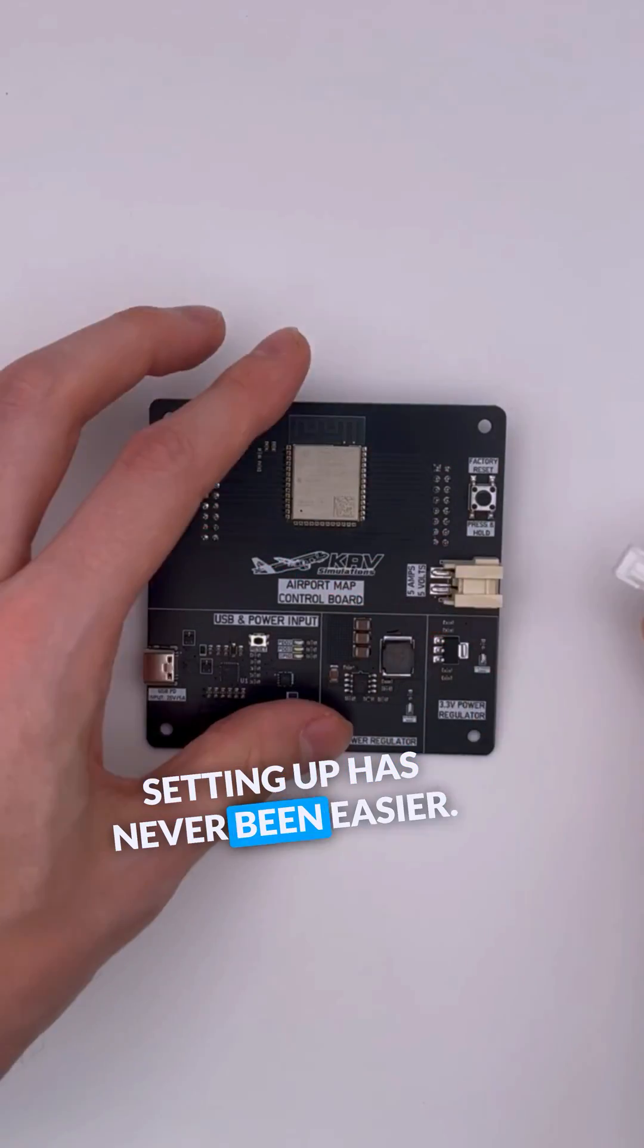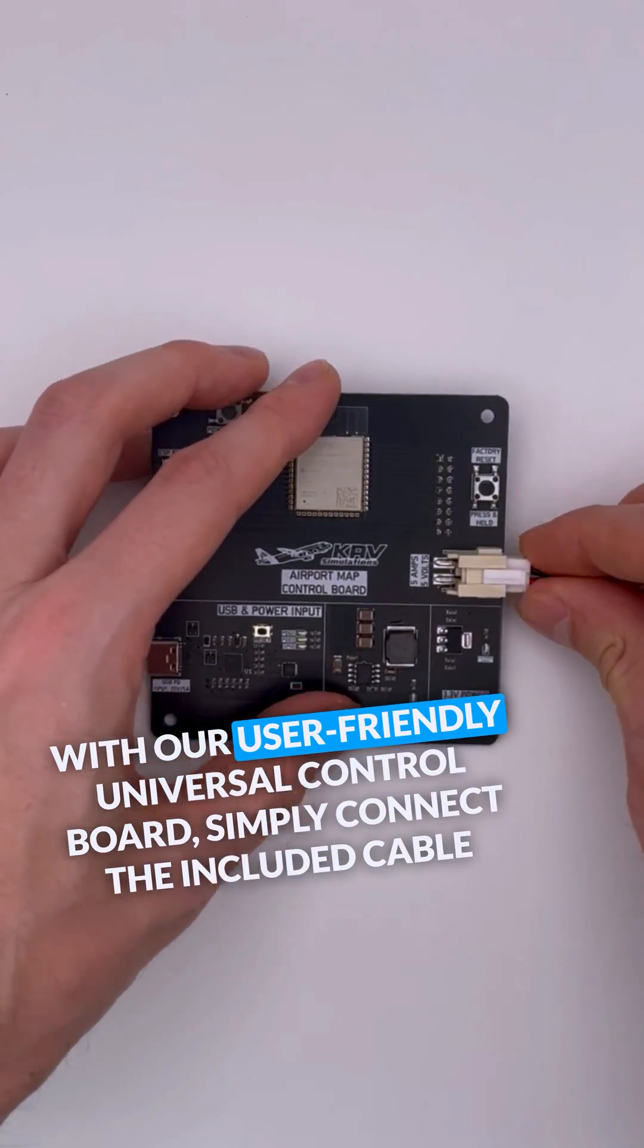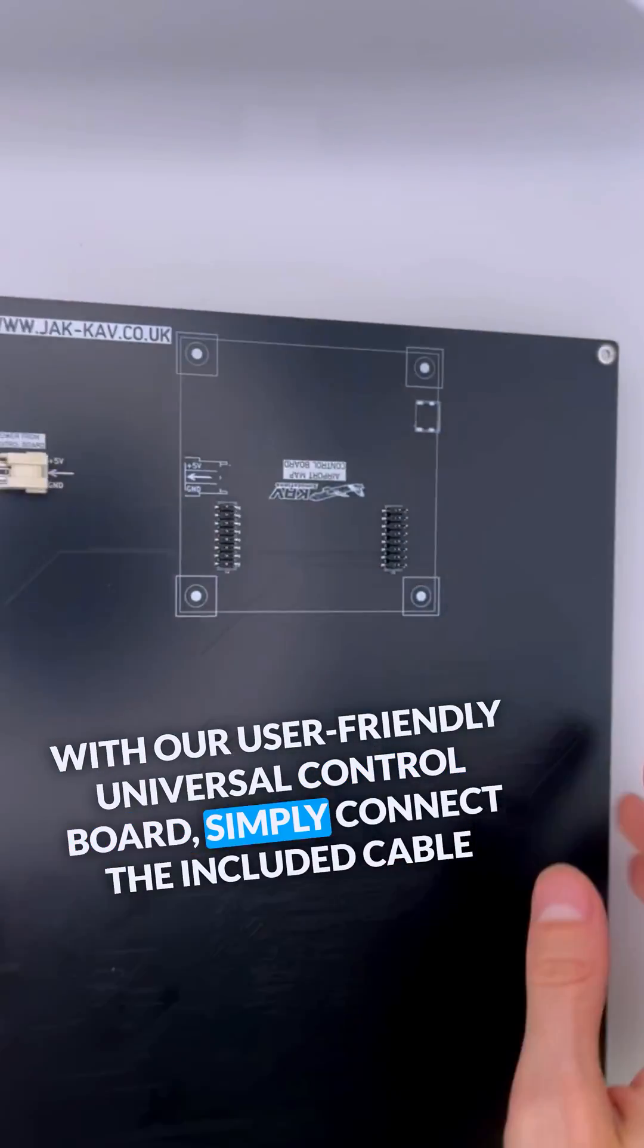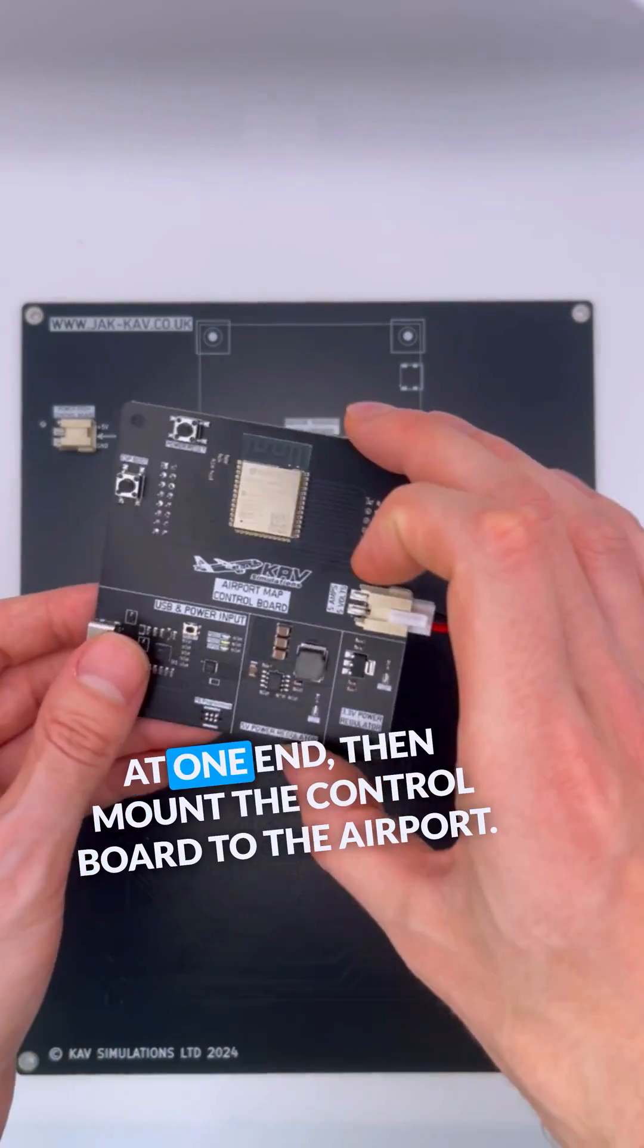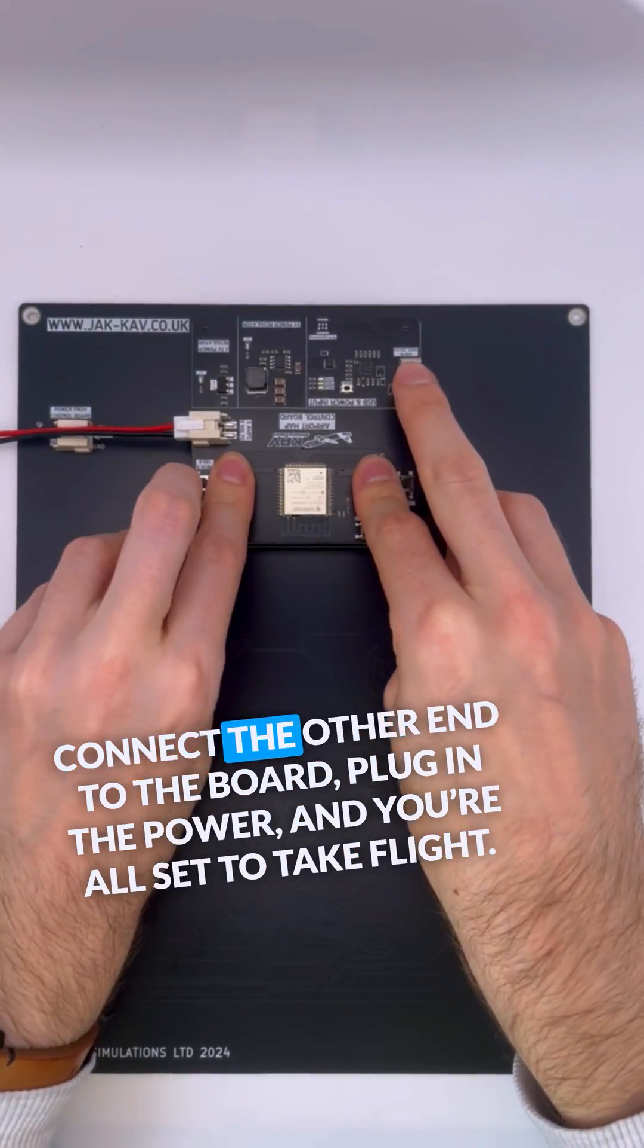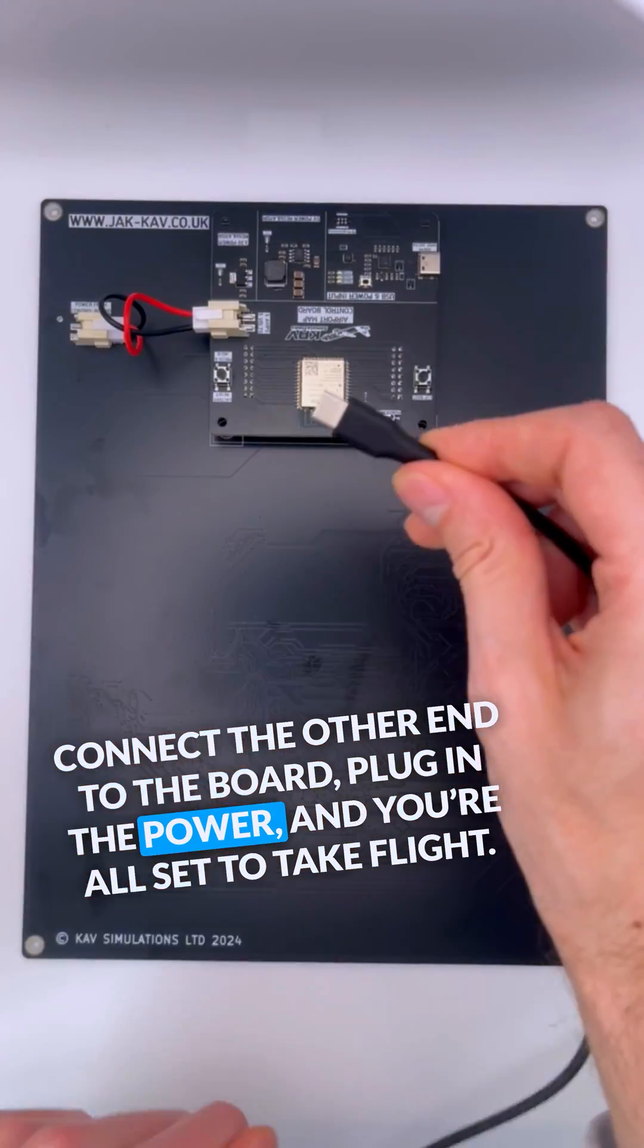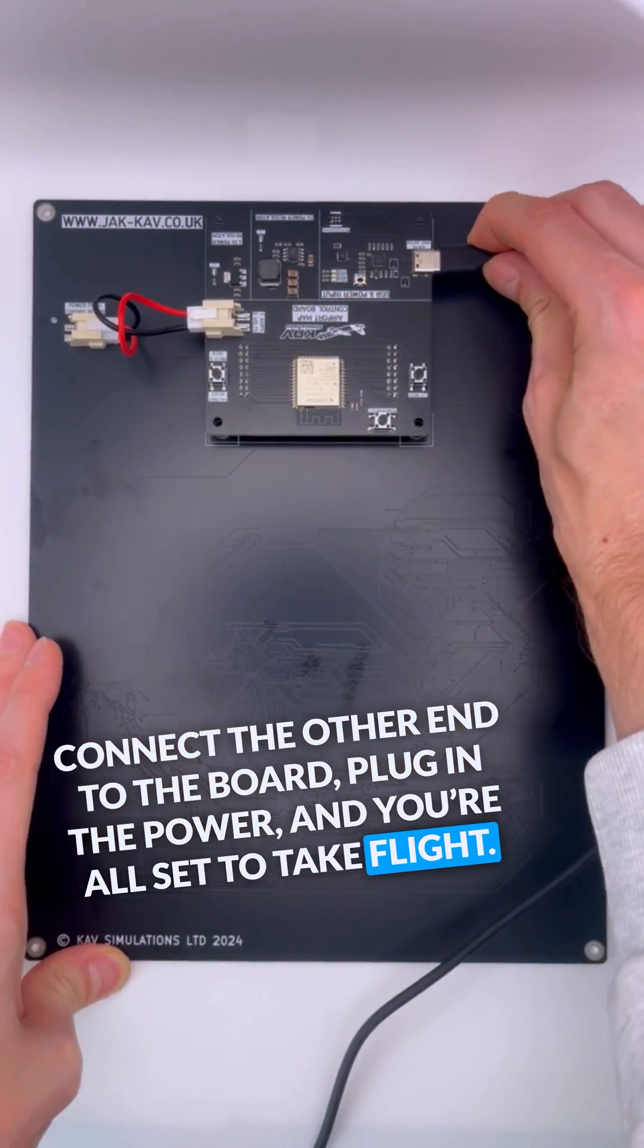Setting up has never been easier. With our user-friendly universal control board, simply connect the included cable at one end, then mount the control board to the airport, connect the other end to the board, plug in the power, and you're all set to take flight.